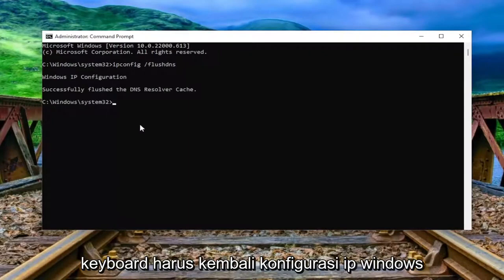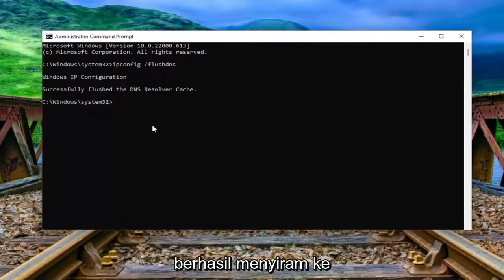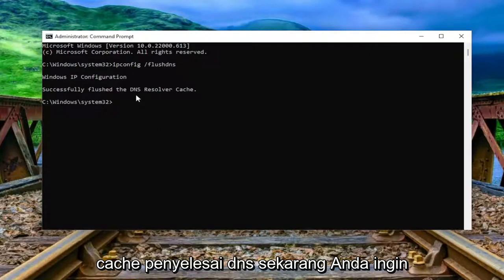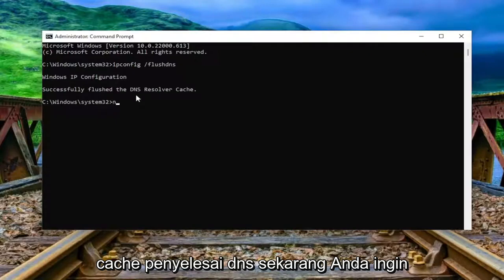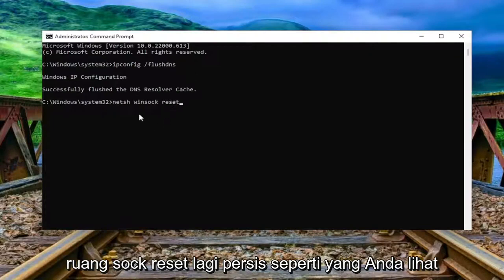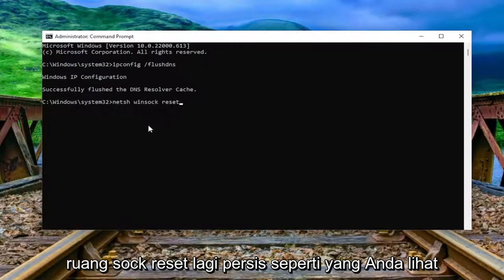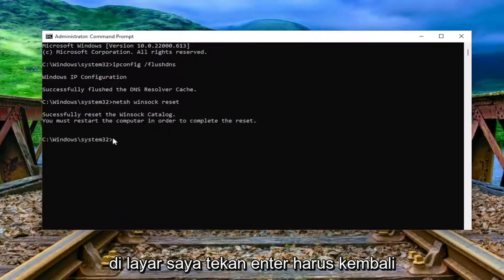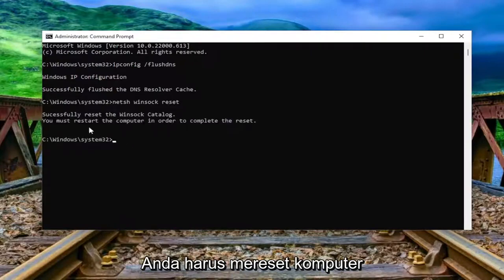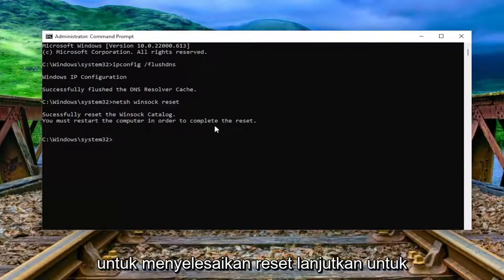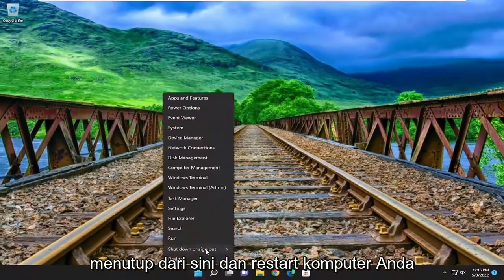Hit enter on the keyboard. It should come back with Windows IP configuration: successfully flushed the DNS resolver cache. Now type in netsh space winsock space reset, exactly as shown. Hit enter — it should come back with successfully reset the Winsock catalog. You must restart the computer in order to complete the reset. Proceed to close out of here and restart your computer.